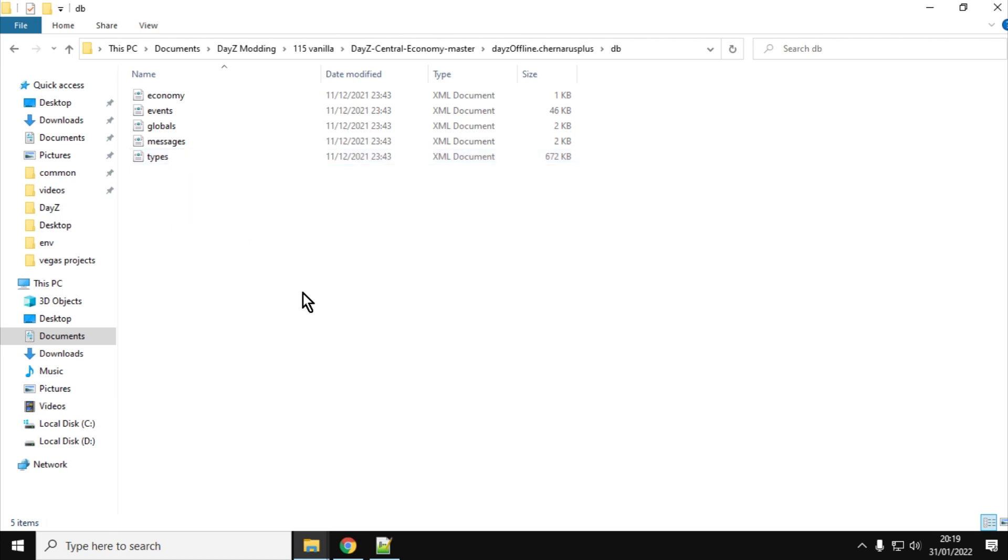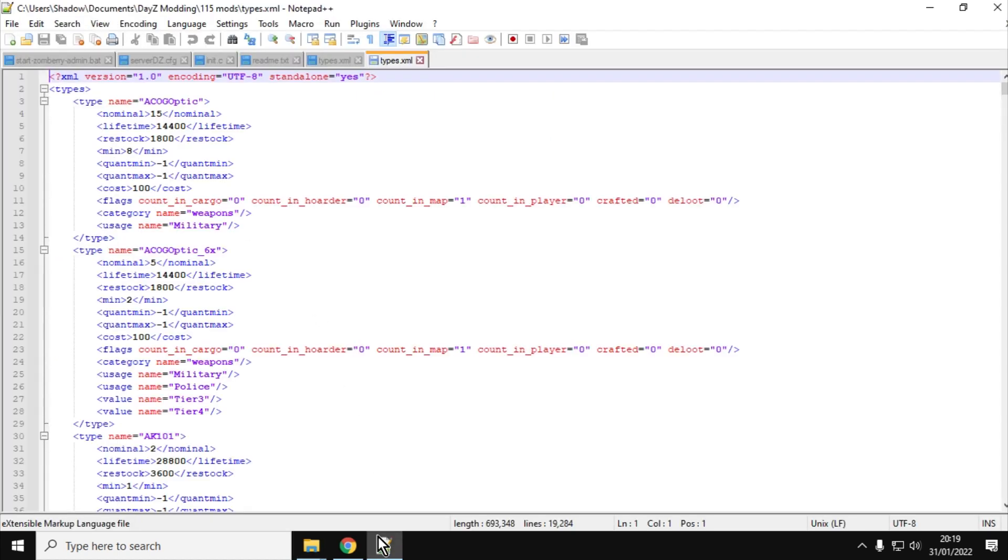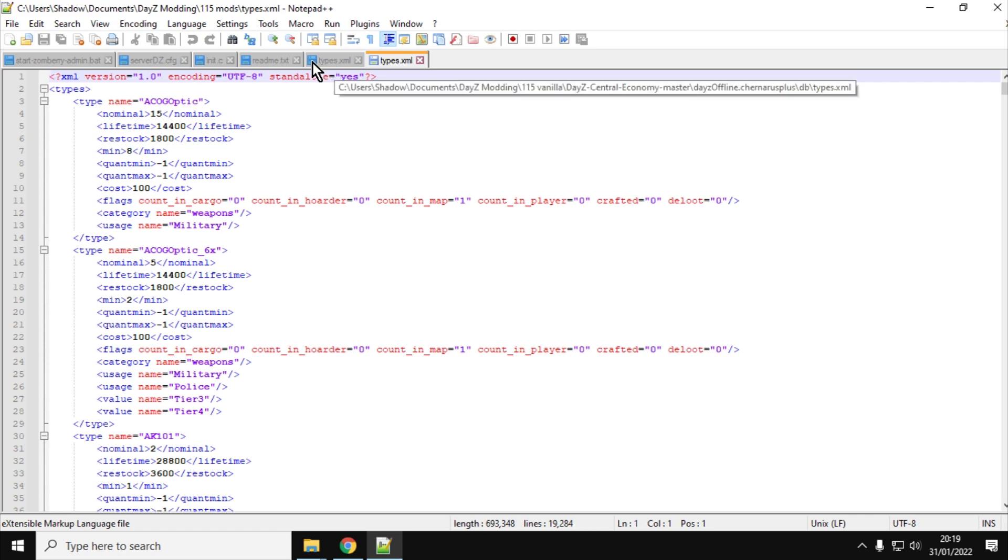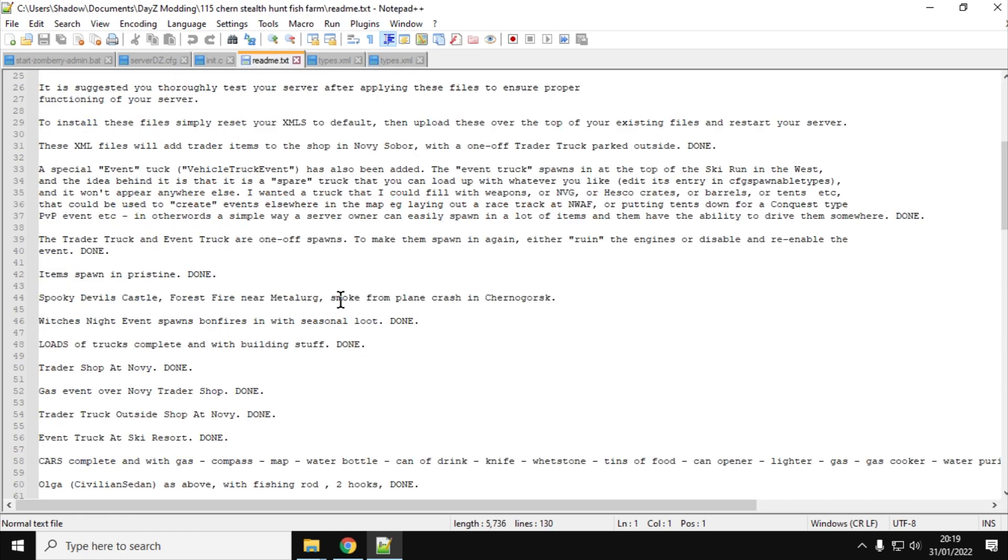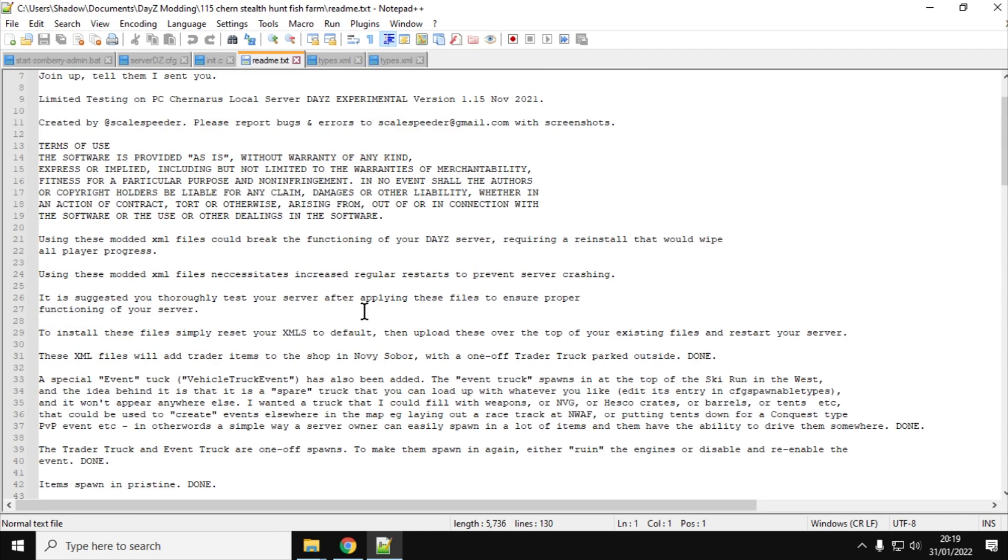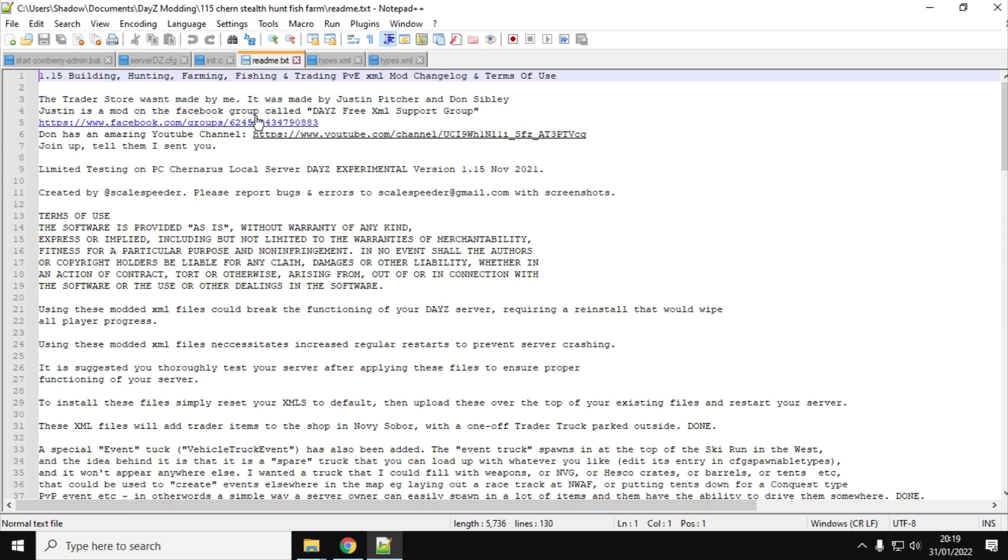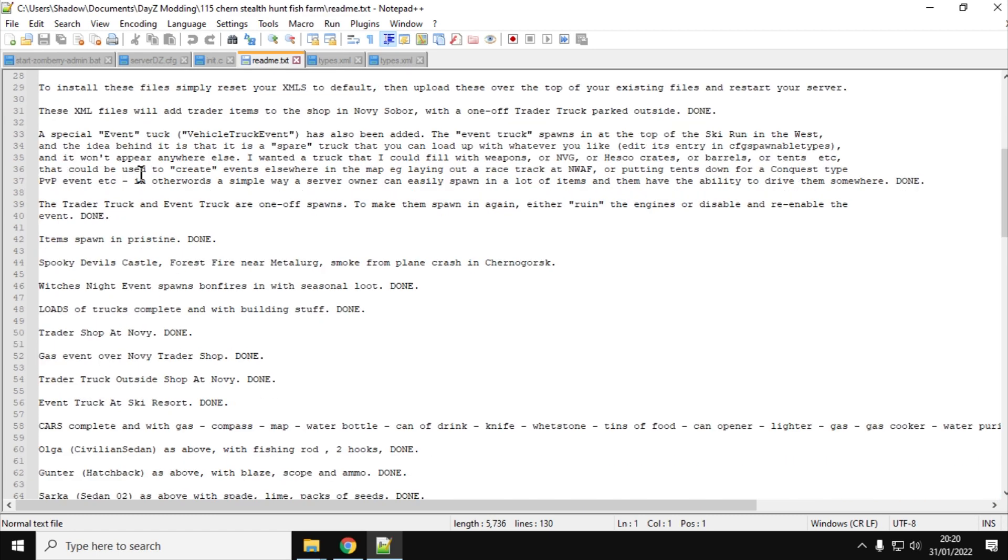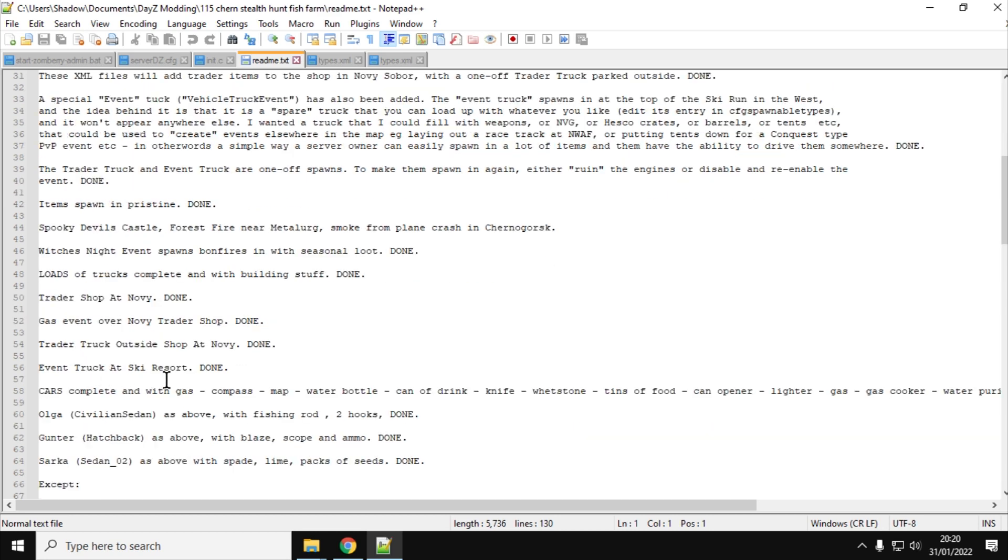Now, probably the most important thing that you can have when it comes to modding is a plan. So what you've got here is a readme. With all of my pre-made XML packs that I upload to my GitHub, I always have a plan, and the top of it is just the description of what the XMLs do, and a little bit of warnings about what could go wrong if you use these files. But then underneath it, it's a to-do list. So here we go. Items spawn in pristine, done. Spooky Devil's Castle, forest fire near Myshkino, smoke from plane crash in Chernogorsk, witches night events, loads of trucks, trader shop at Novi, gas event, trader truck, cars complete with gas. It's just a big to-do list.